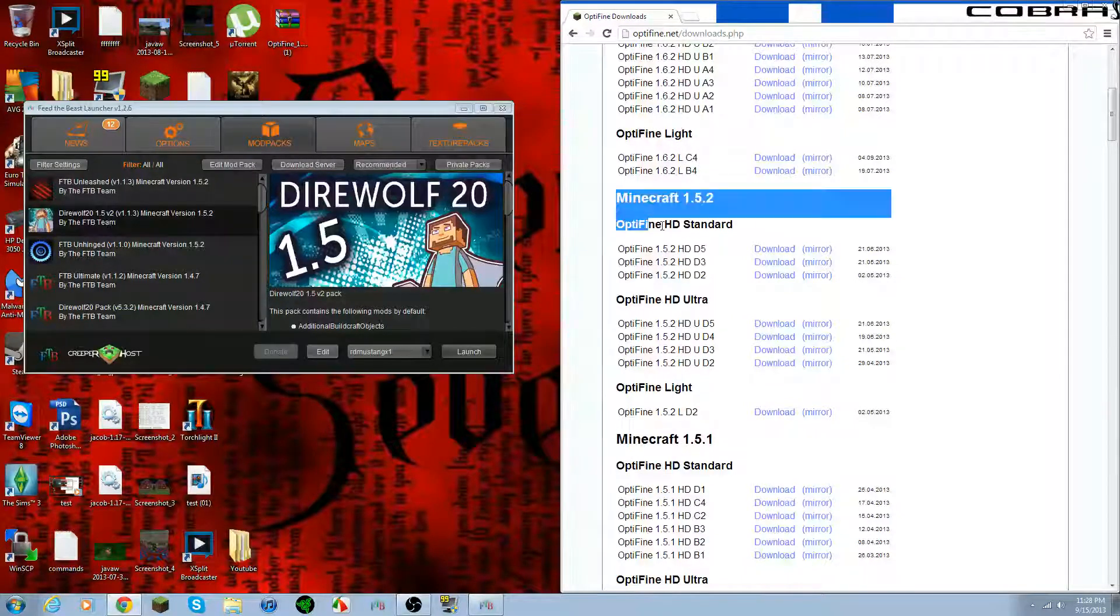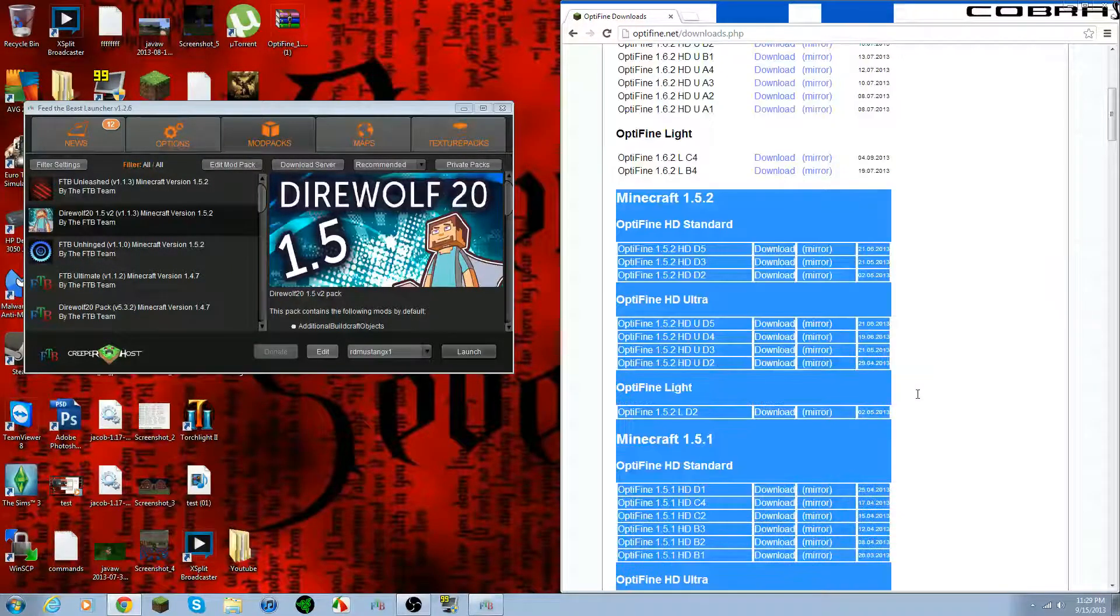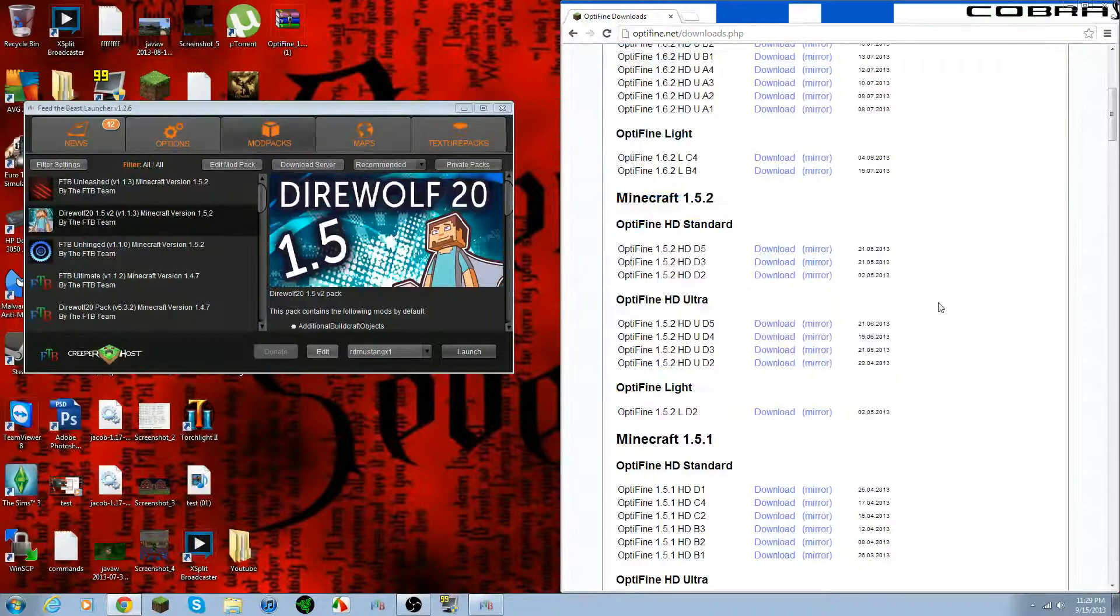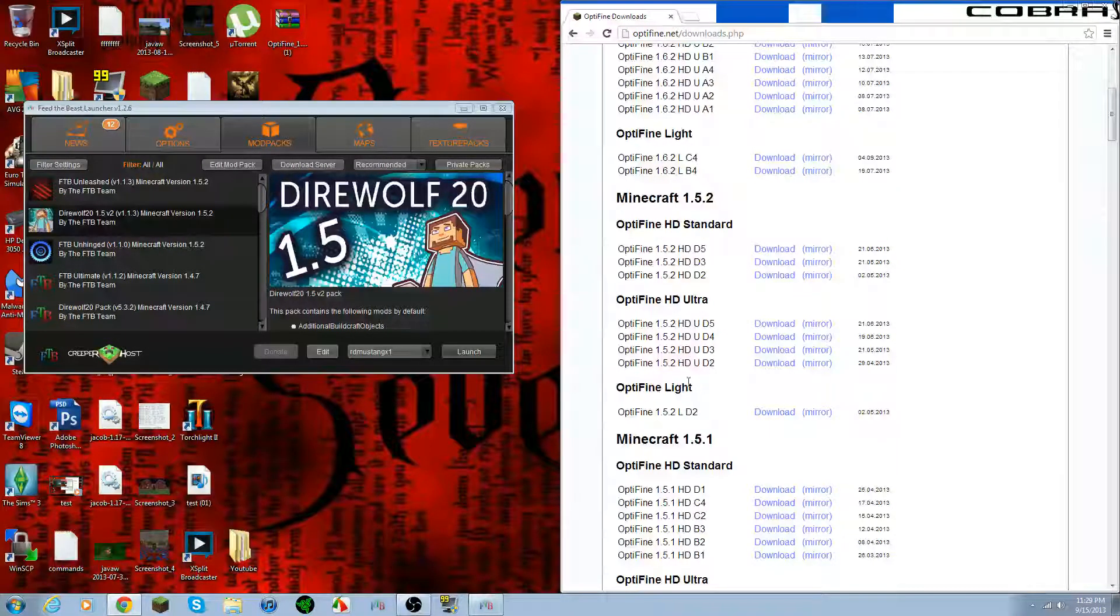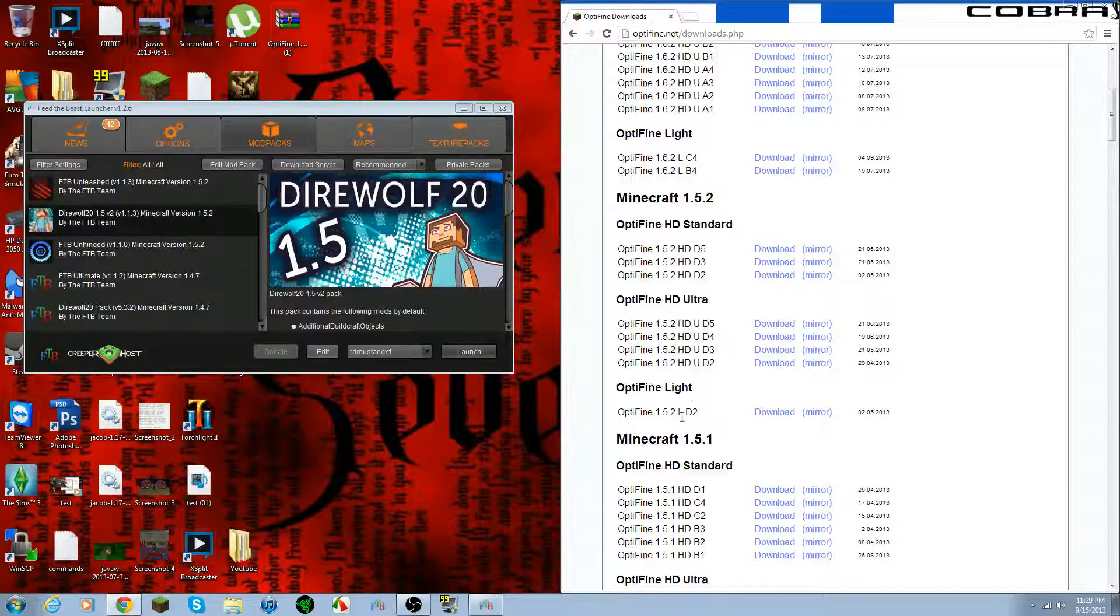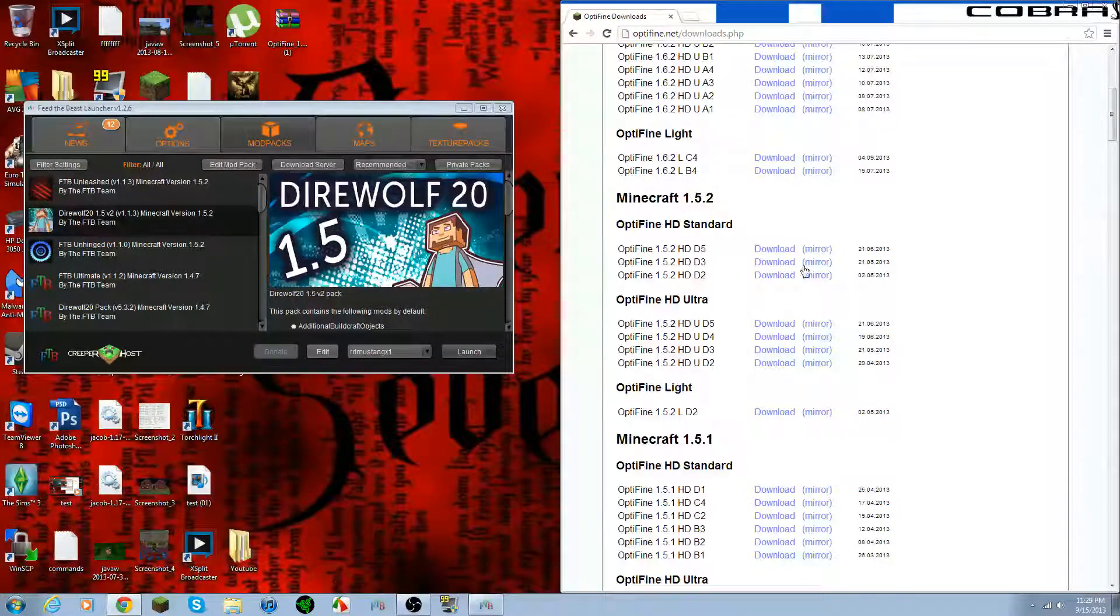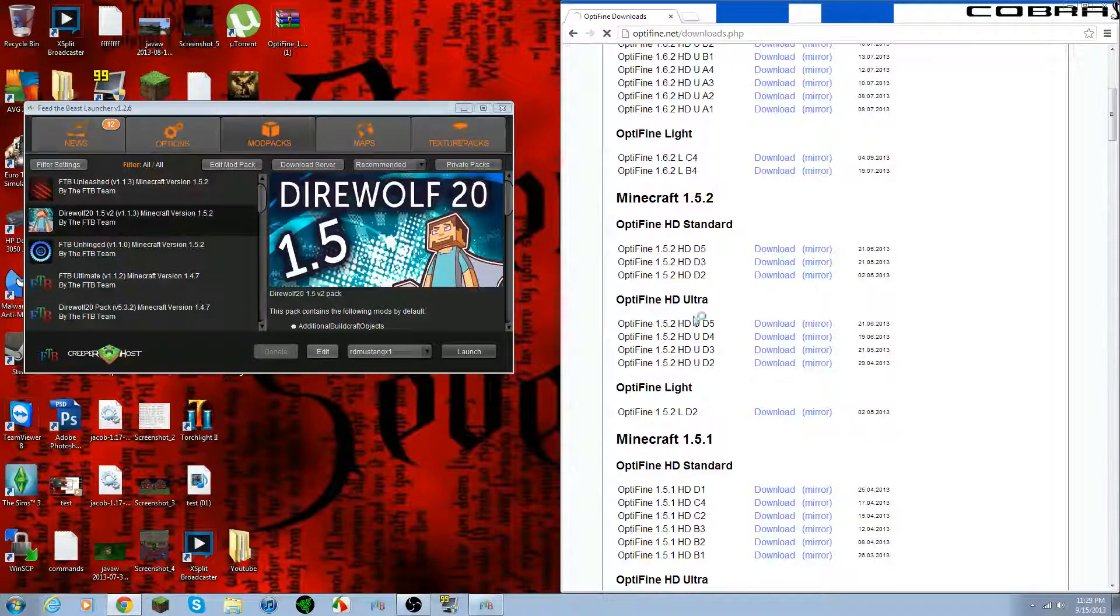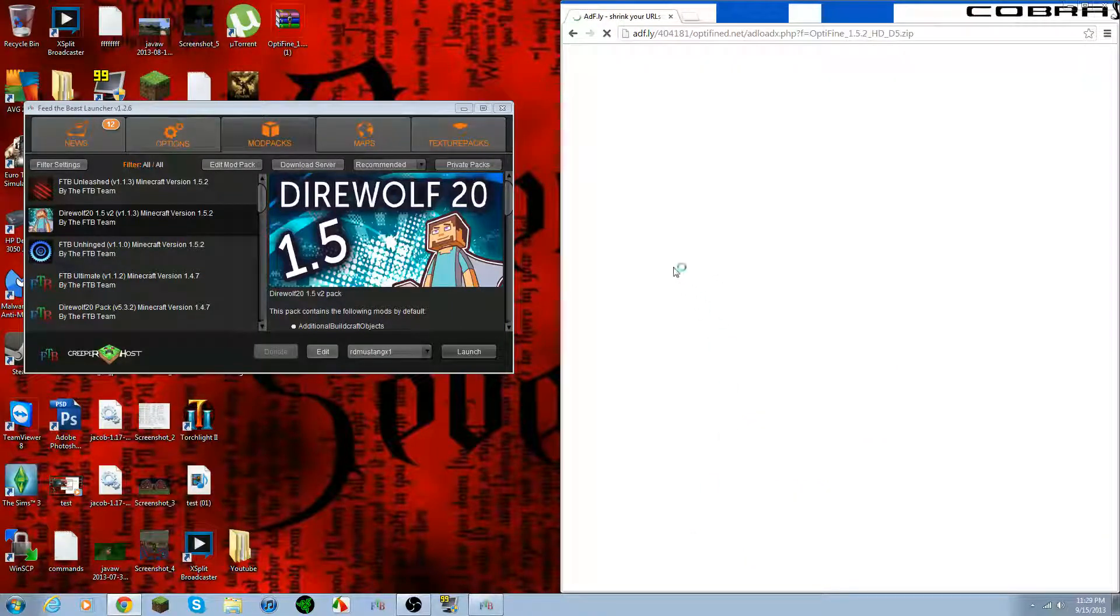And you have to find the correct version of what you're looking for. So this is going to be for Minecraft 1.5.2. Any of these would work. These are just different versions, depends on what kind of computer you have: light, ultra, standard. Let's go ahead and just do a standard for example's sake.